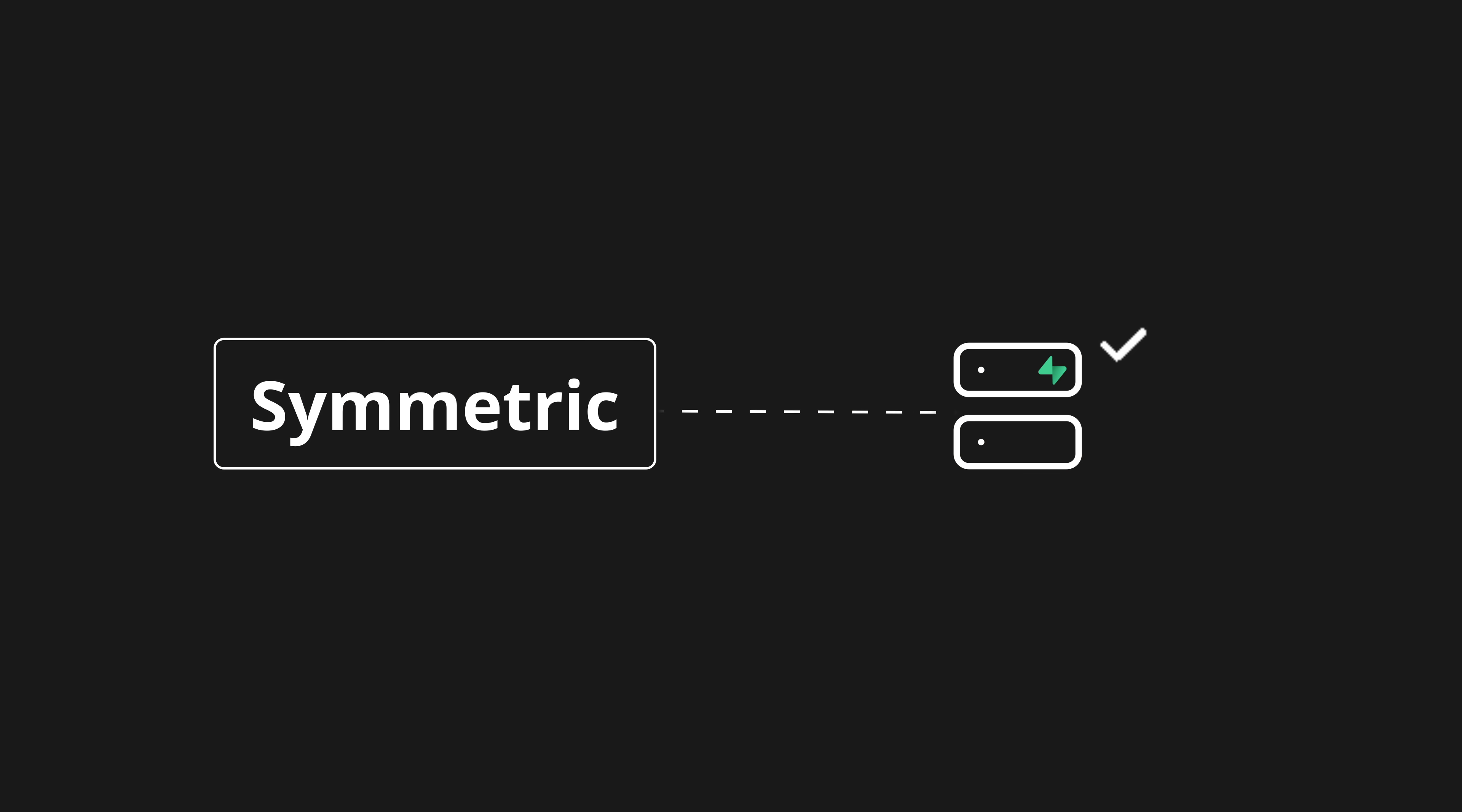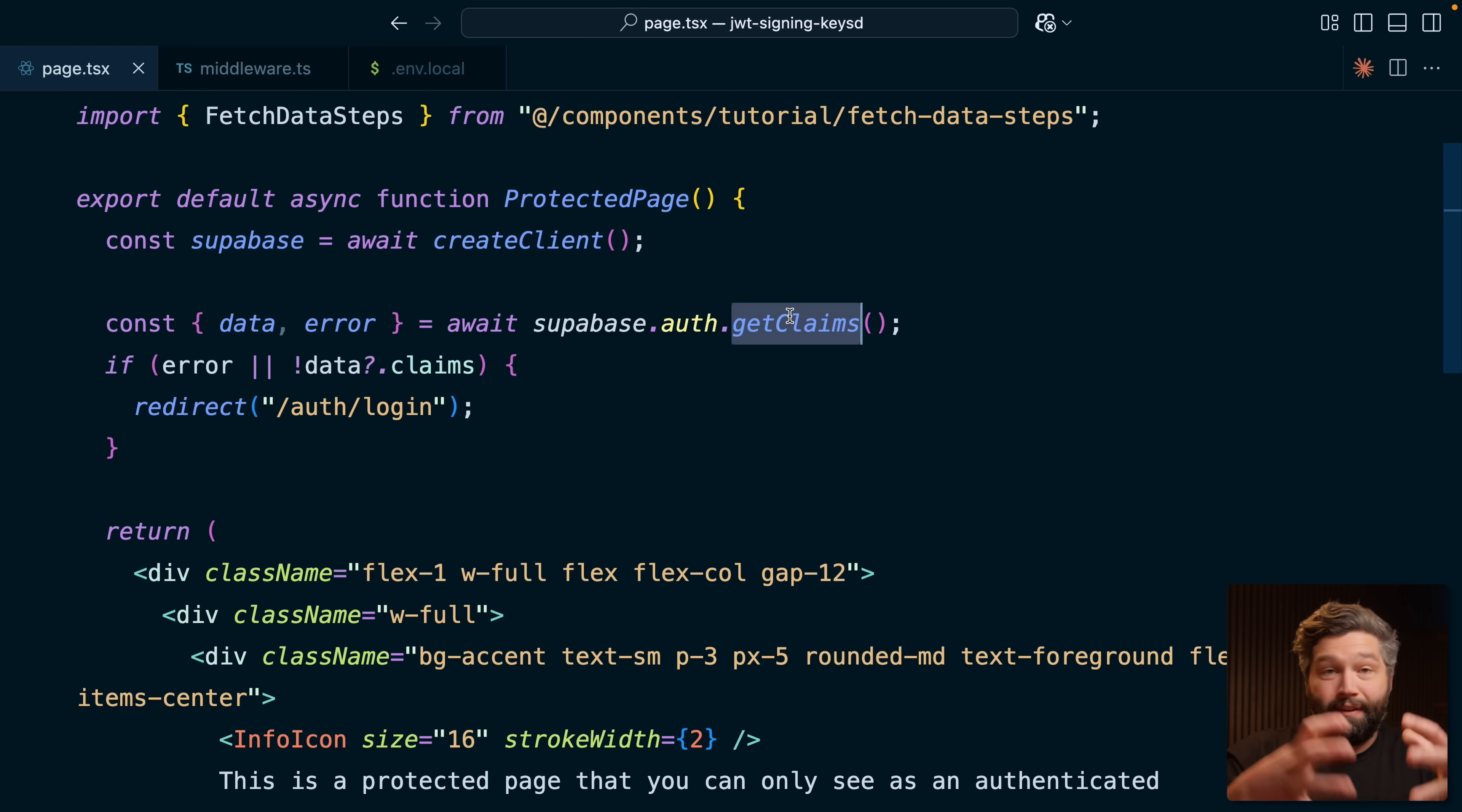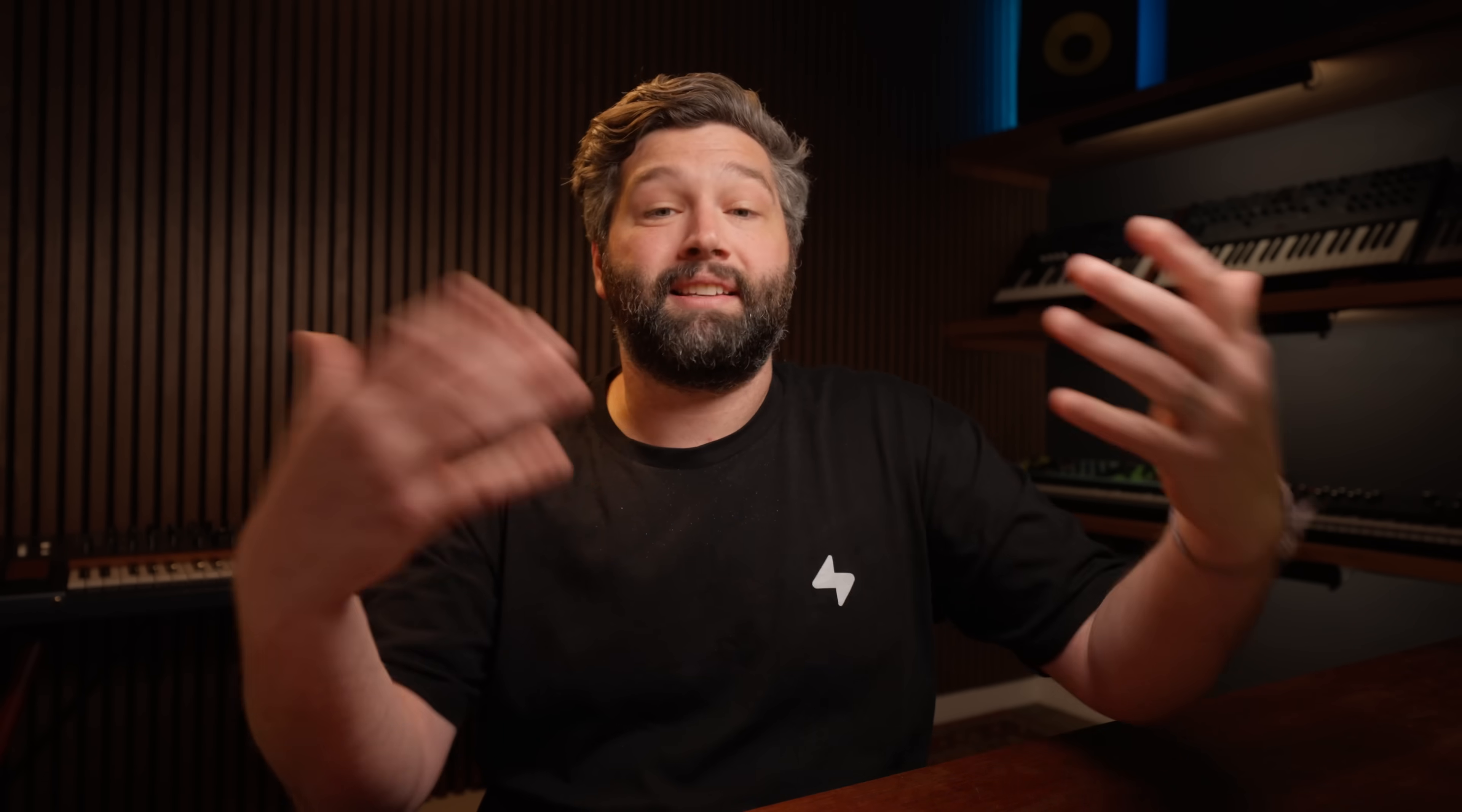But with JWT signing keys, which we're about to configure, you get asymmetric JWTs, which means they can be verified by the Supabase auth server, but they can also be verified by your application. So again, symmetric keys need to go off to another server to be verified, whereas asymmetric keys can be verified by your application. One less network request that needs to happen. And this getClaims method can handle either of those cases. It tries to verify the user locally if it's an asymmetric key, but if we're using the older symmetric keys, it will automatically handle sending this off to the Supabase auth server to see whether it's valid. That's why we recommend using getClaims because it can do either. It's handling that complexity for you.